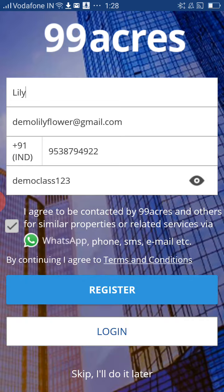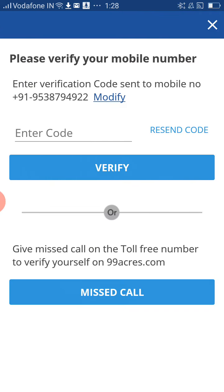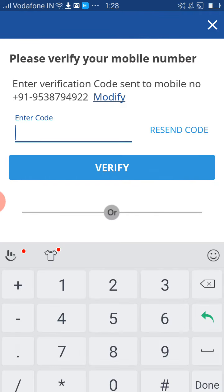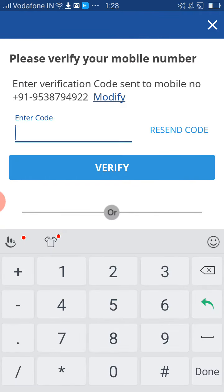Now click on Register. As you can see, you will get a code to your mobile number.